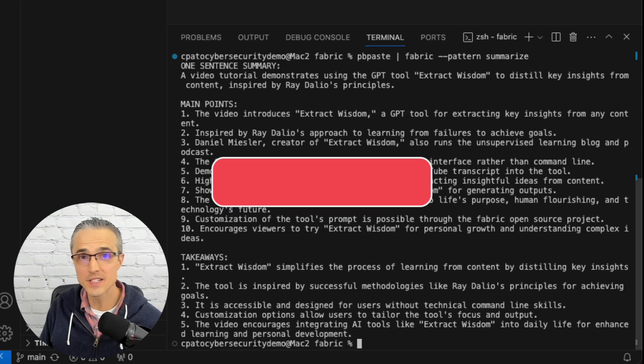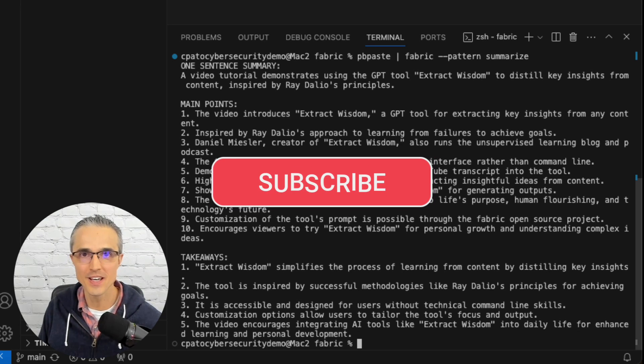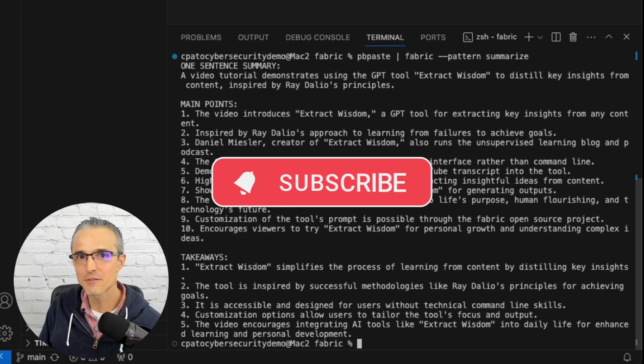There's the proof. It is super easy to install. Try it out yourself, and this is day one. Thanks for watching, and we'll see you next time.